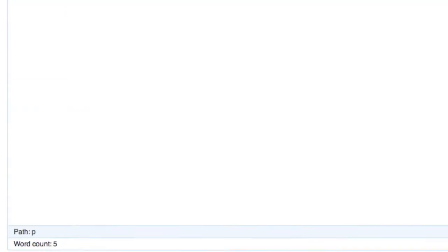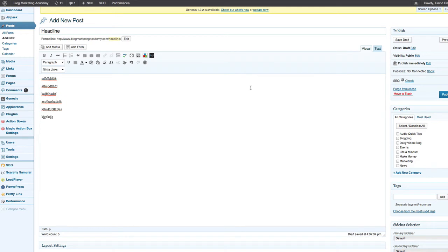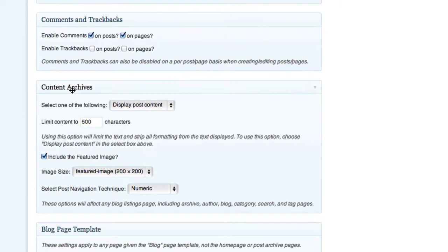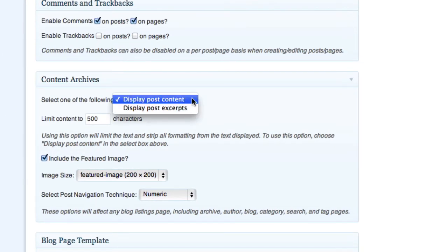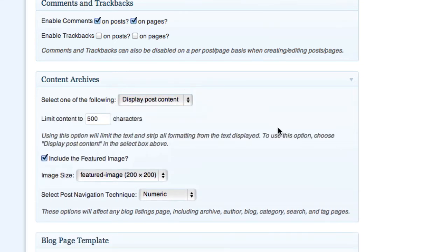Those are the two easiest ways to handle what gets displayed on your home page, and it's all built right in. Now if you're using Genesis Framework, which I really like and use myself, you can click over to Genesis settings, then Theme Settings, scroll down to the options for Content Archives, and you'll see a dropdown to display post content or display post excerpts. Displaying content shows the full post or everything up to the read more link; displaying excerpts shows the excerpt field or the first 100 characters.